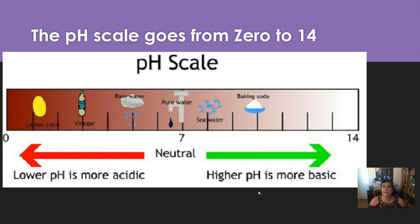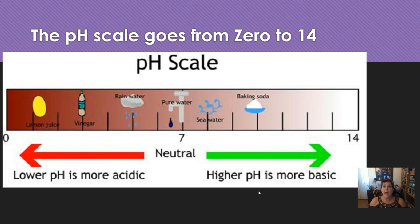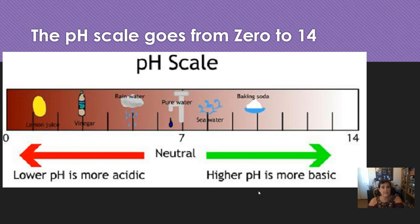Speaking of pH, it is a scale that goes from 0 to 14 and measures how acidic or basic something is. If you have a swimming pool, you may test the pH periodically. In the middle of the pH scale is 7, which is neutral — not acidic or basic. Rainwater is around 5.3, and ocean or seawater is around 8. As we go towards 0, we're getting more acidic; as we go towards 14, we're getting basic.